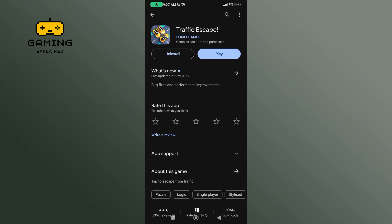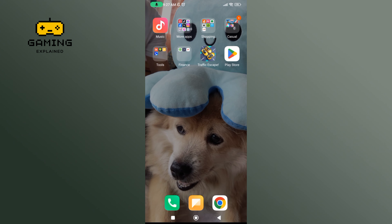To update TrafficScape game, just tap on the Update button. And this is how you can update TrafficScape game.